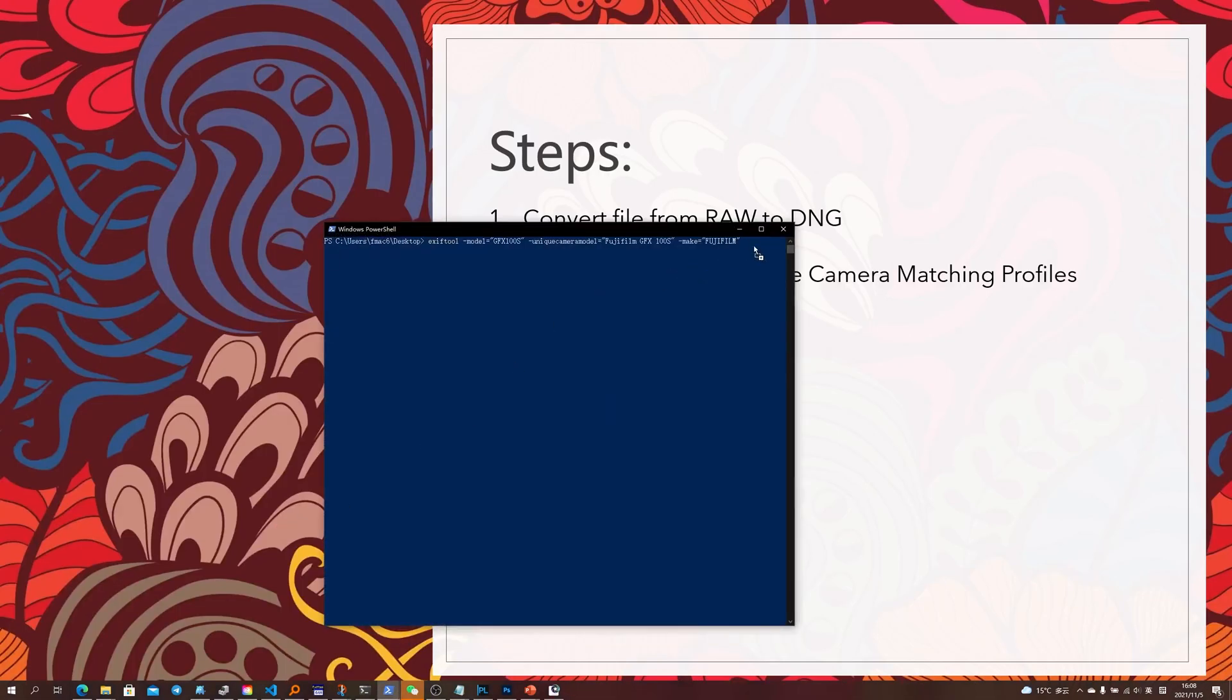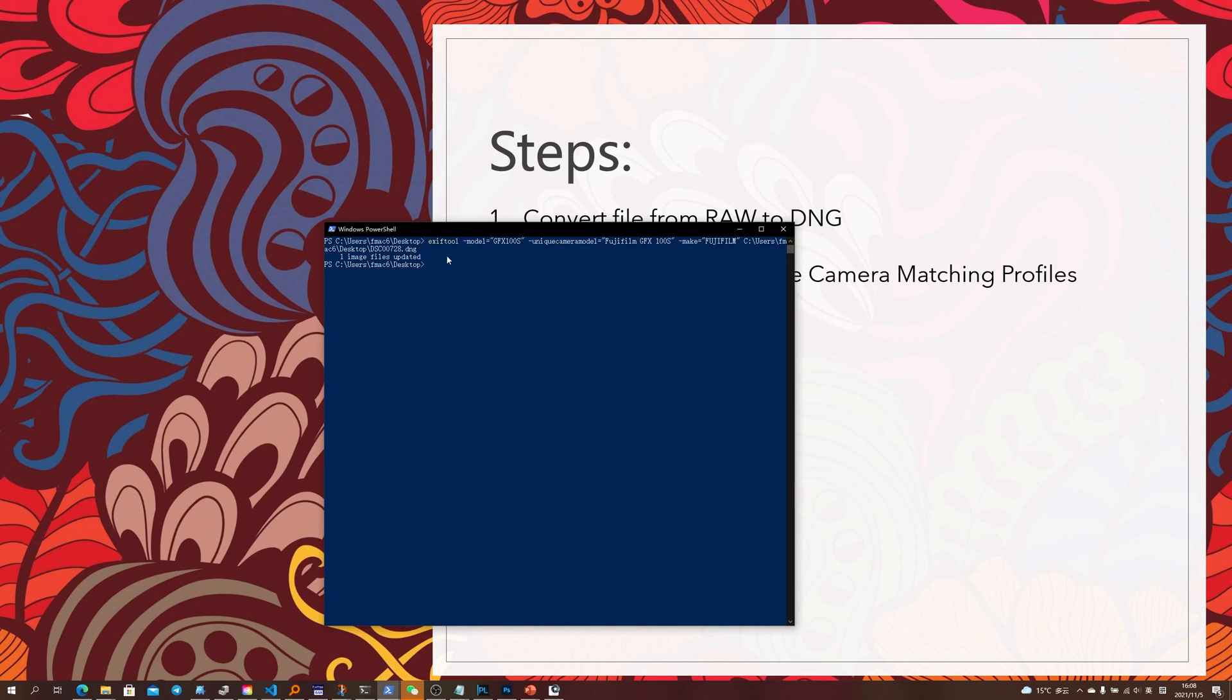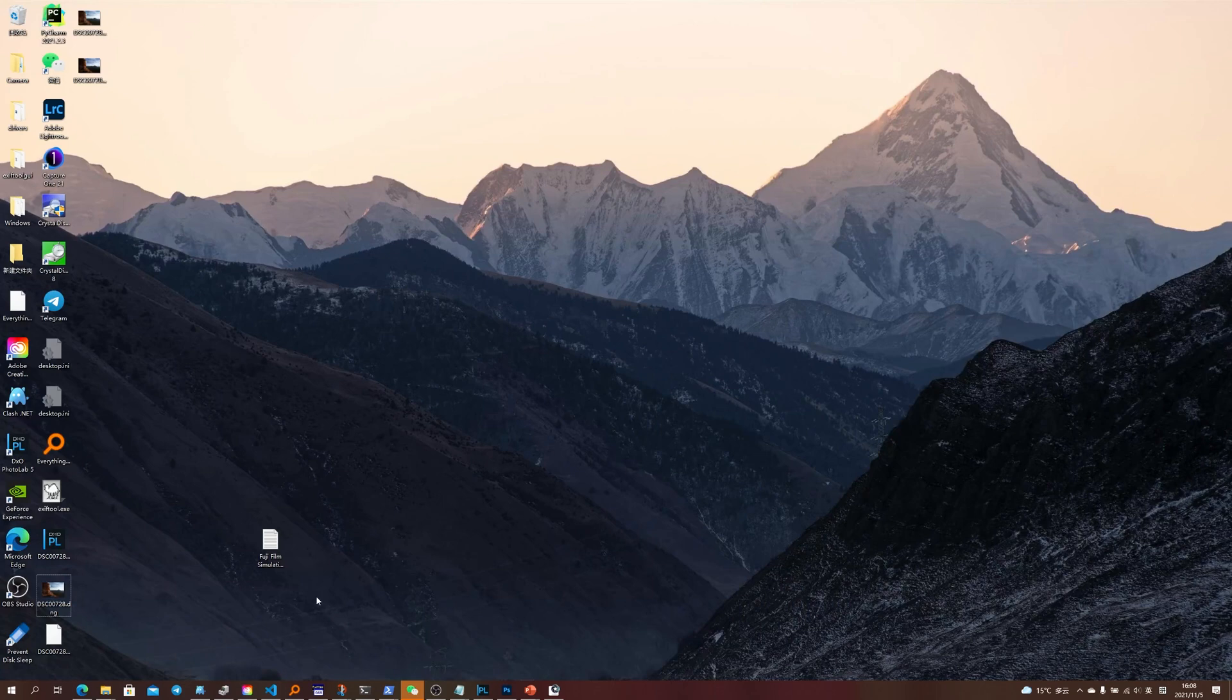converted into here. Now it says one image file is updated so let's double click on it.